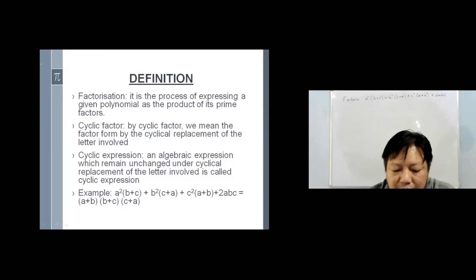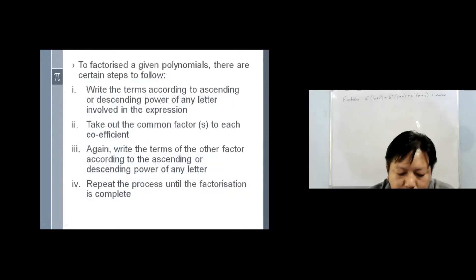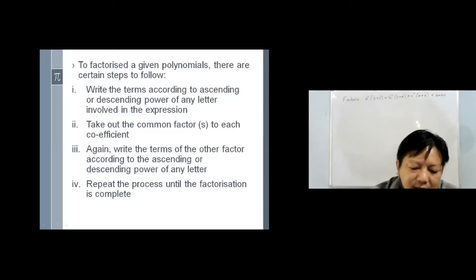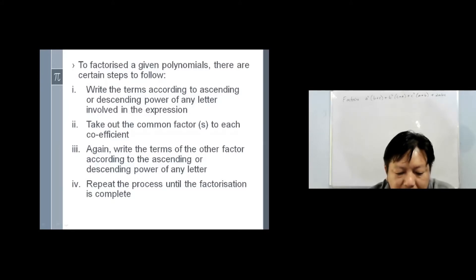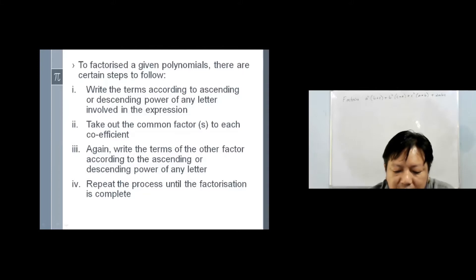To find or to factorize a given polynomial, there are certain steps to follow. Step one: write down the terms according to ascending or descending order — that is, ascending or descending power of the letter involved in the expression. Step two: take out the common factors of each coefficient. Step three: write down the terms of the other factor according to ascending or descending power of the letter again. Step four: repeat the process till the factorization is completed.